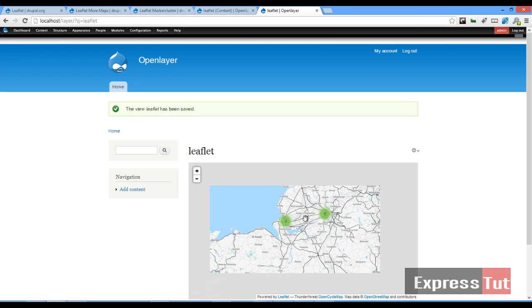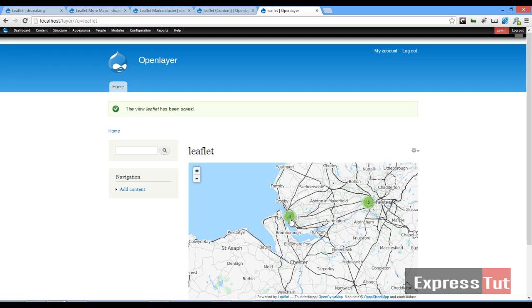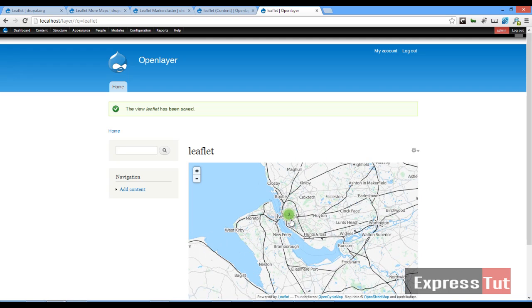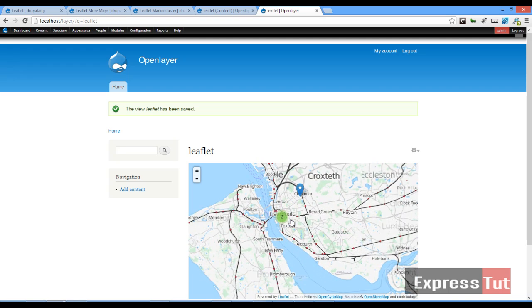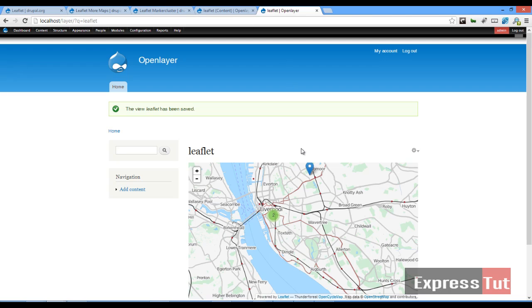So you can see with the Leaflet module, you can have more maps that you would like. And yeah, so this is how we use the Drupal Leaflet More Maps module and the Leaflet Marker Cluster module. I'll see you in the next tutorial.